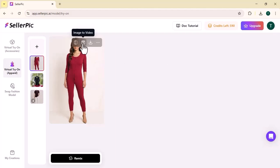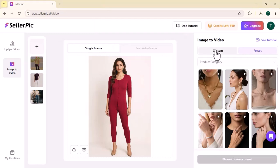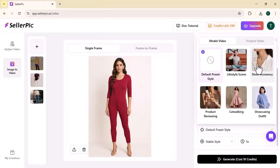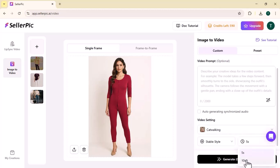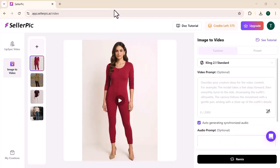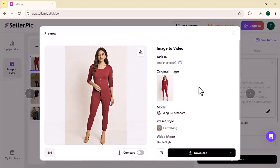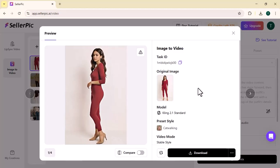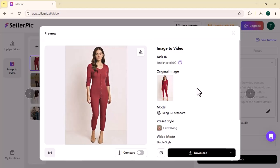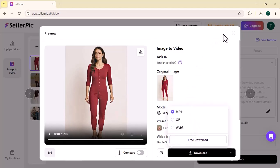Now I am going to convert this image into a video. Select your frame, write a video prompt (which is optional). After selecting further settings and video duration, click on generate. It will generate your image into a video in a few seconds, as you can see. Let's play it. You can easily download this video and use it on any platform for boosting up your sales.